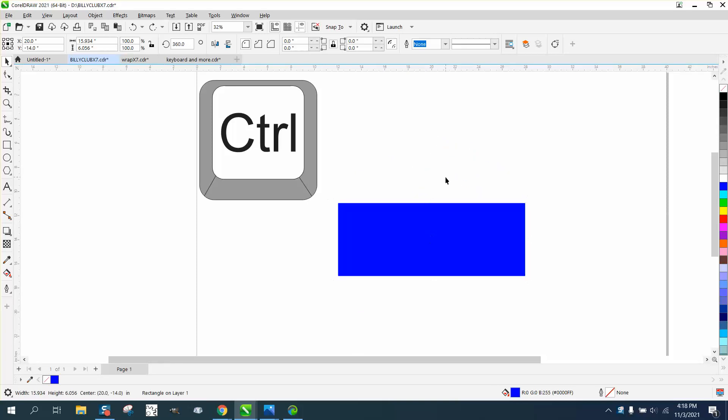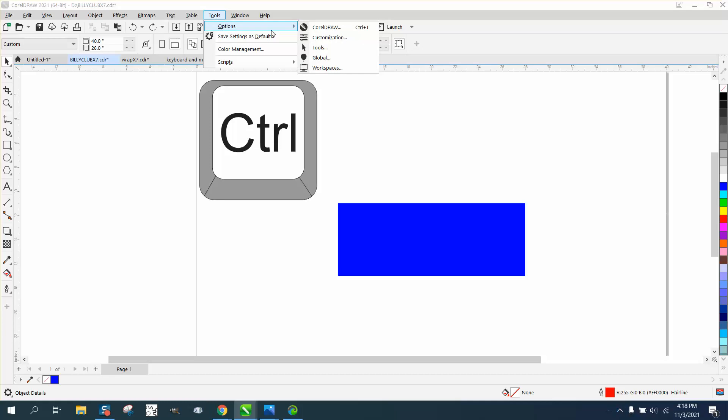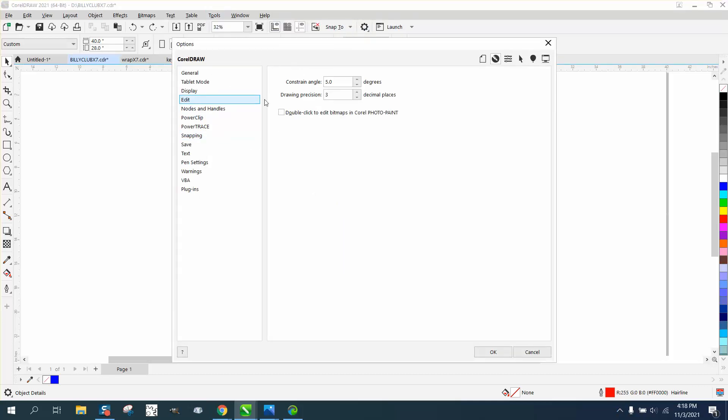Now, I just changed mine so it would work like that, but if you go to Tools, Options, and CorelDraw, and go to Edit, the default is 15 degrees.